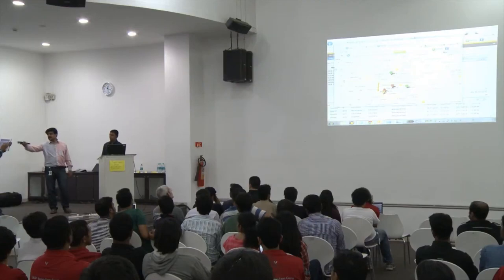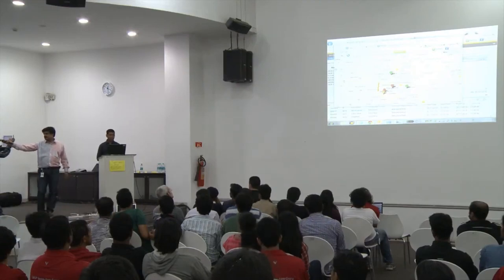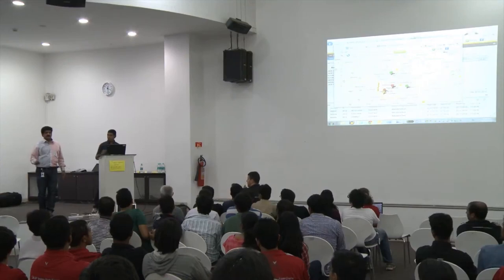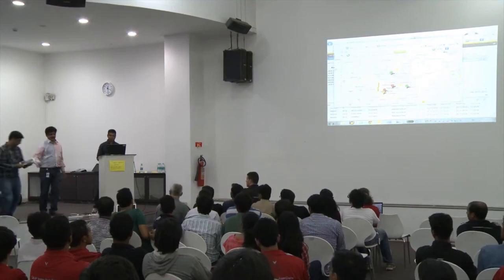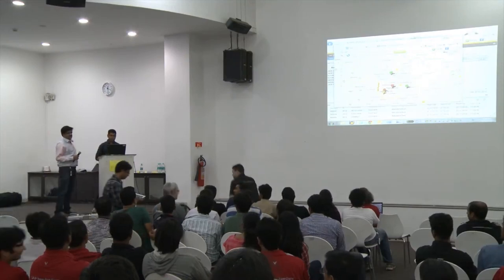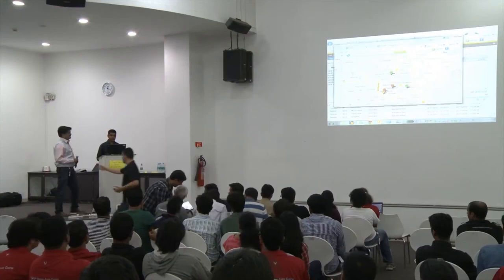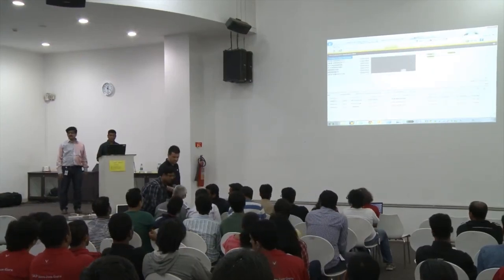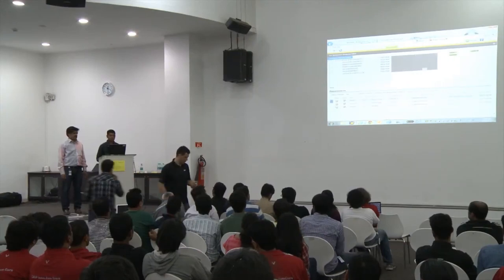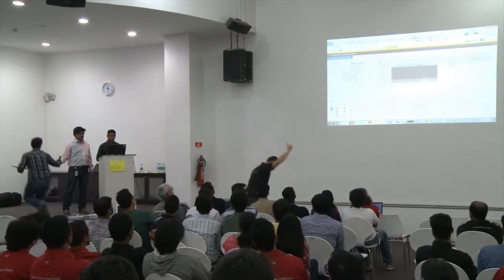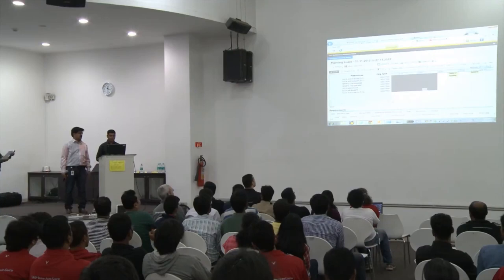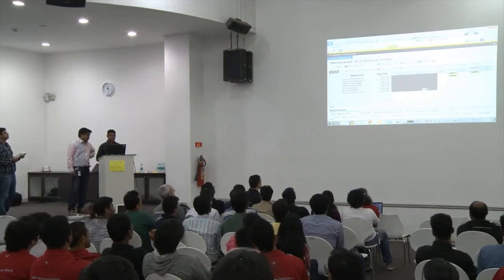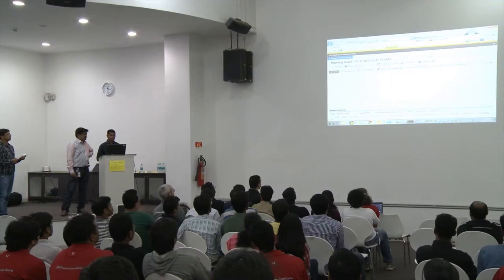I'm pushing this ad hoc request to the system. Now a request has been pushed by an end user, and I go ahead and refresh this particular planning board.